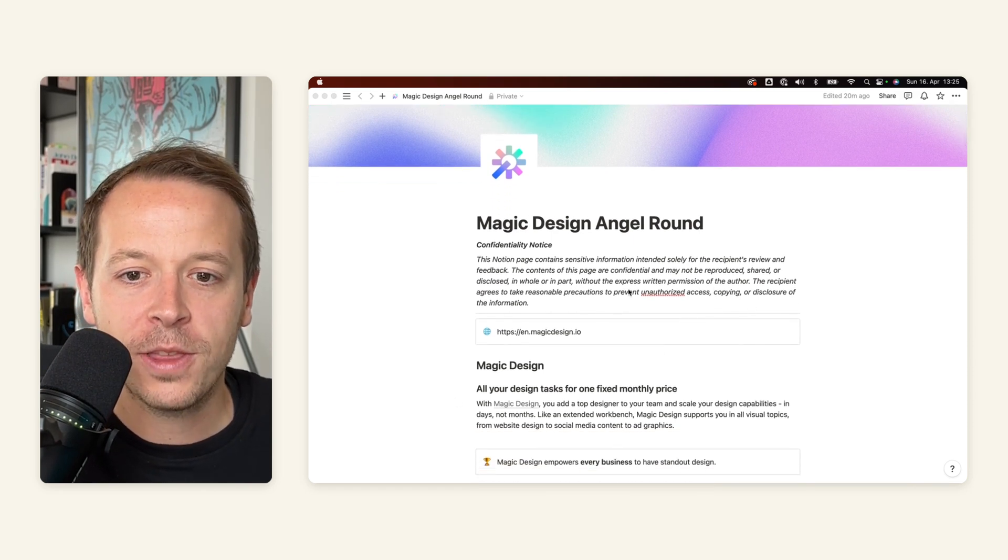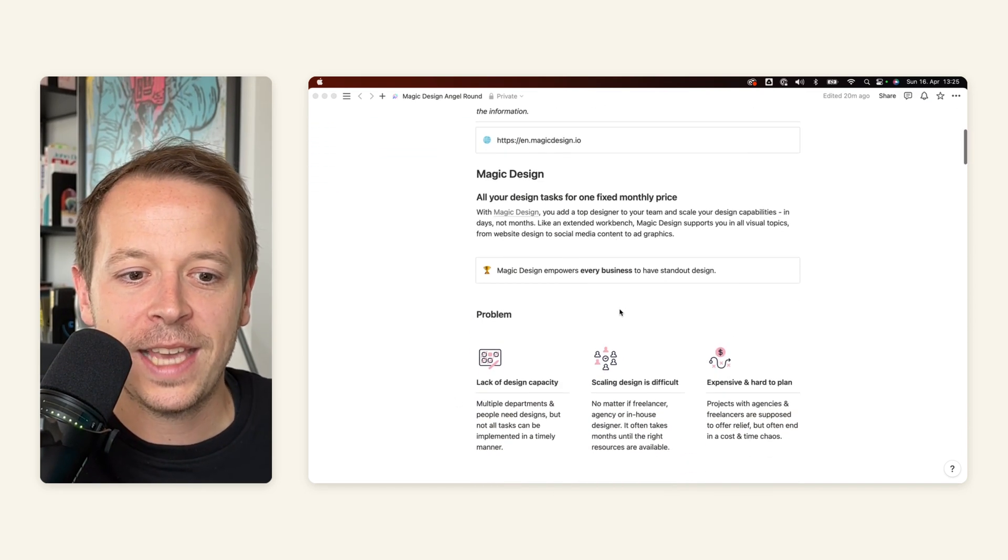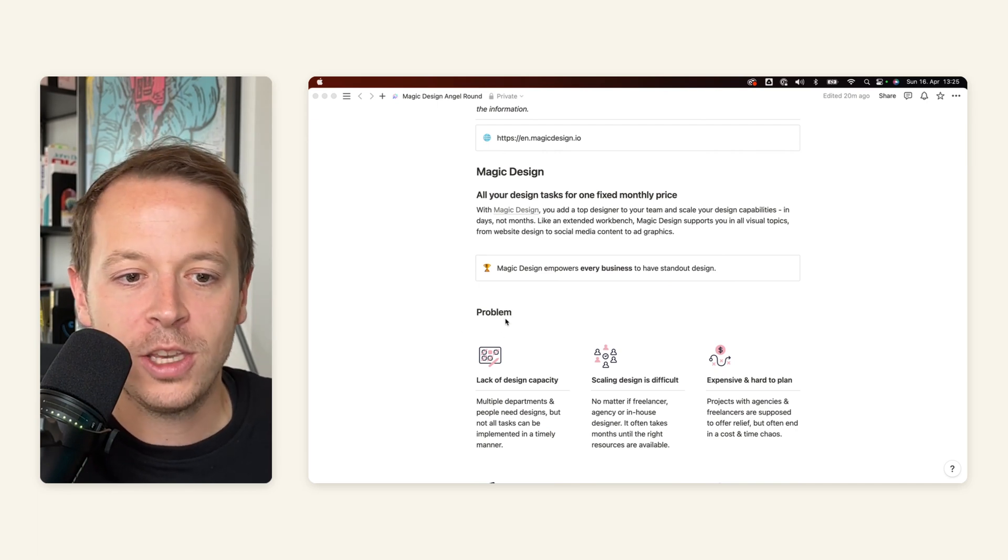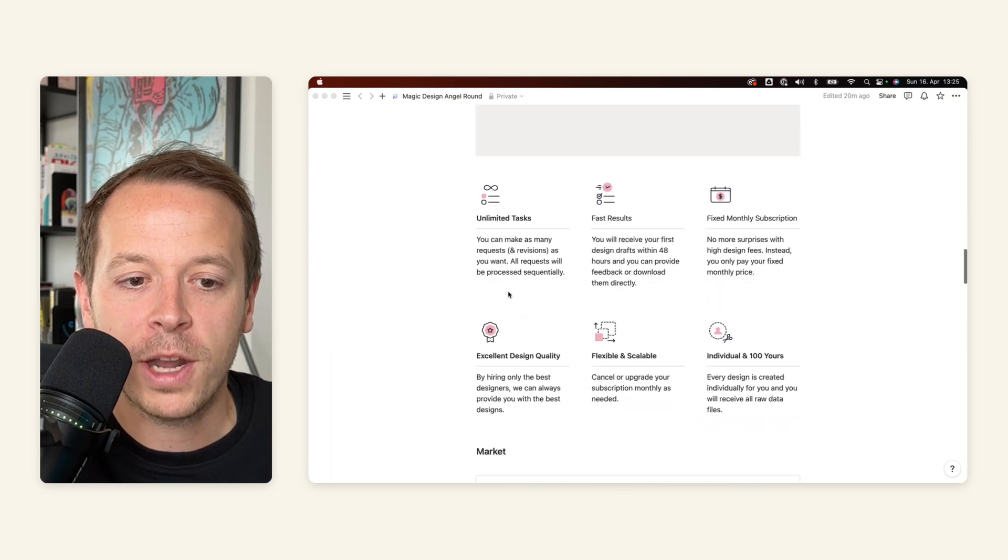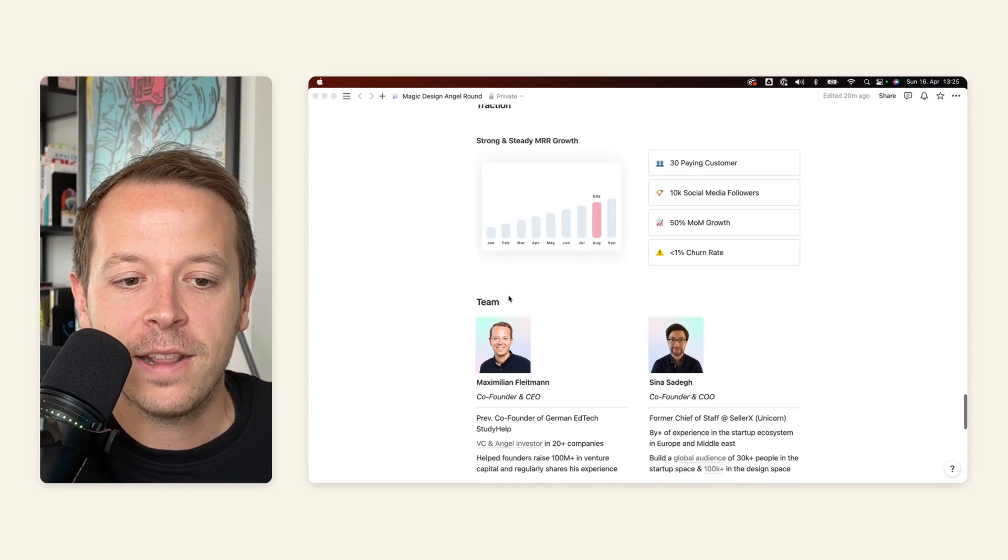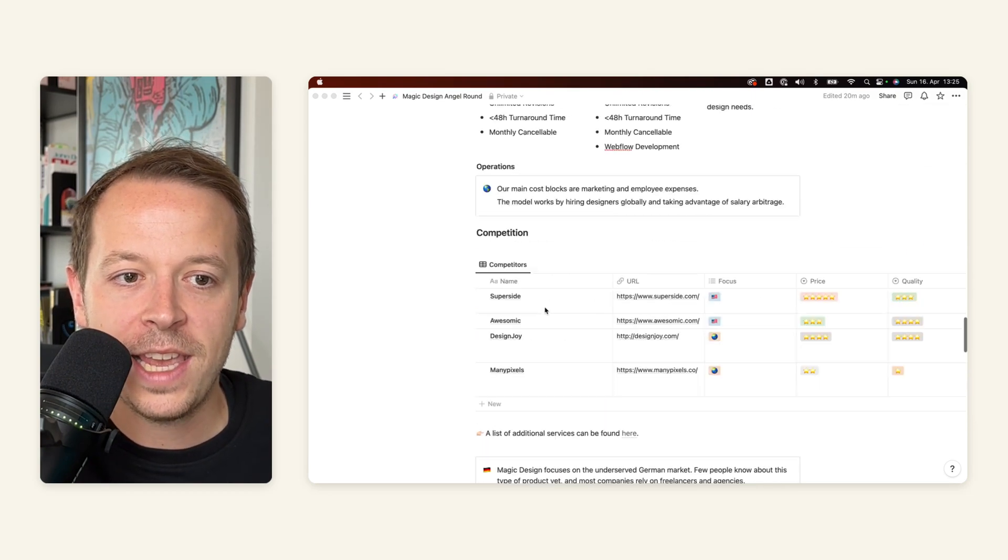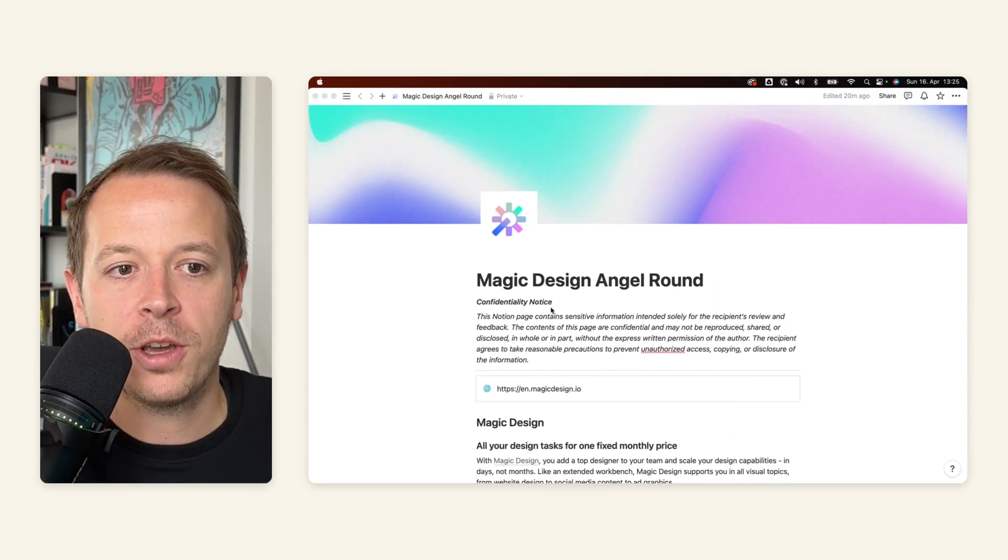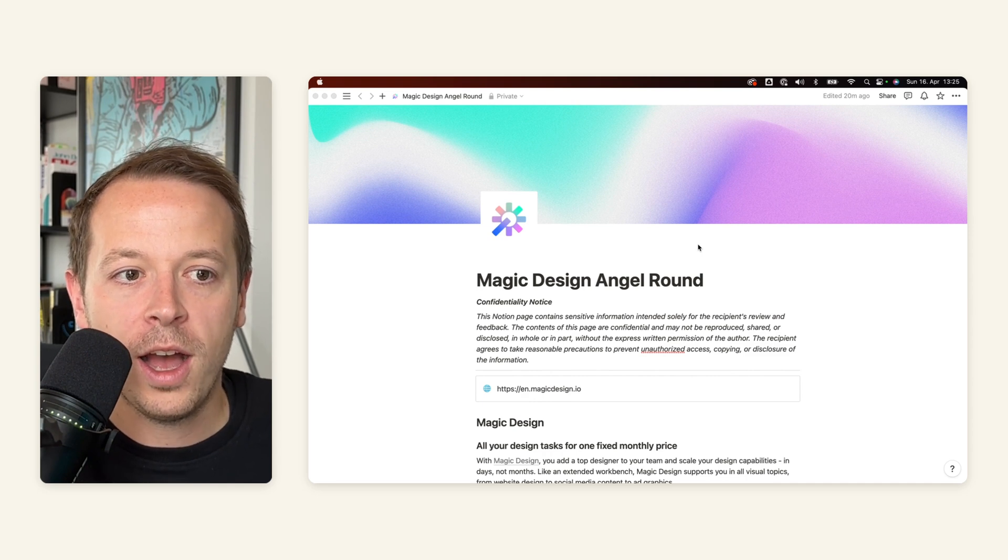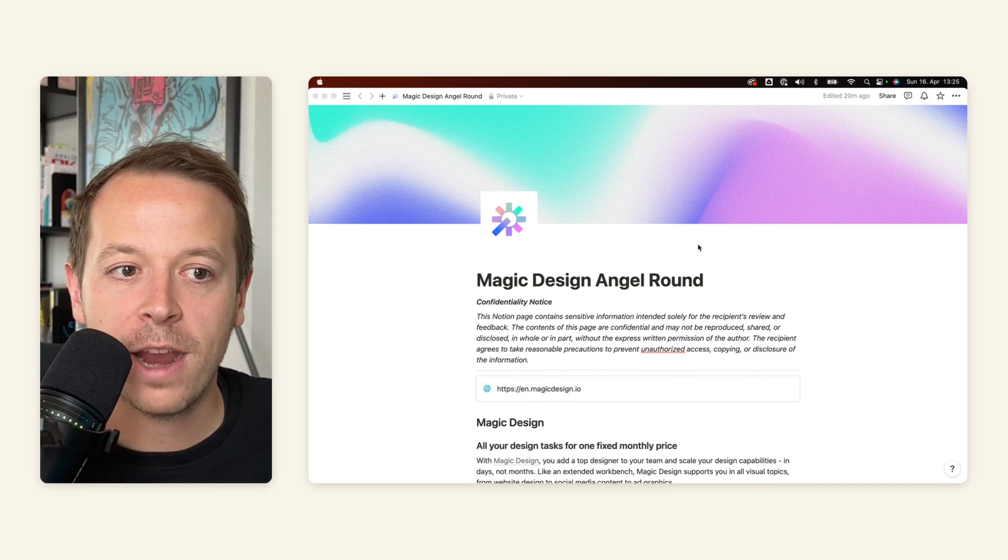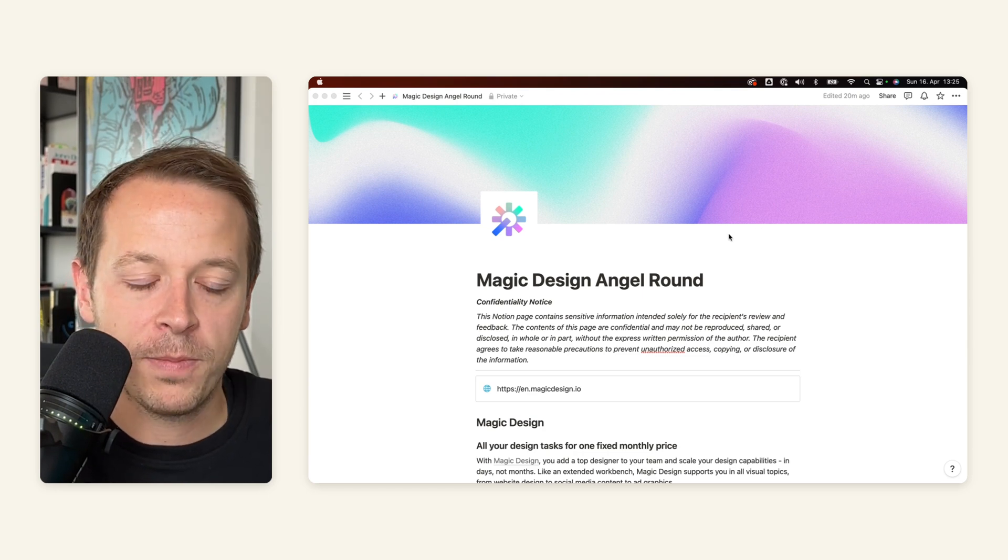So in general, I think the structure of a Notion pitch deck should be the same as with every other pitch deck. So investors are used to reading about the problem, the solution, but also things like the market and the team later on. And we should stay inside of these boundaries because it makes it easier for the investor to understand what your business is about, but also compare it to other decks that he or she has on the table.